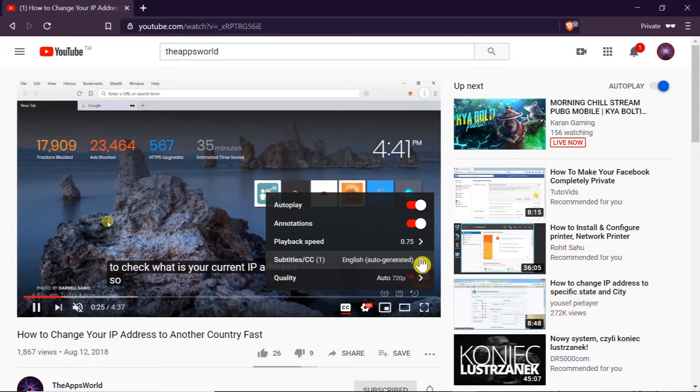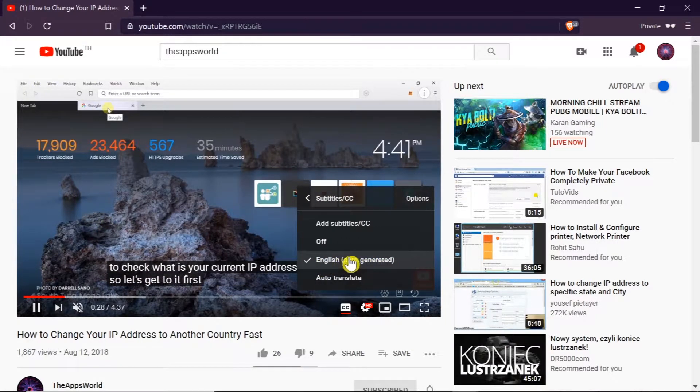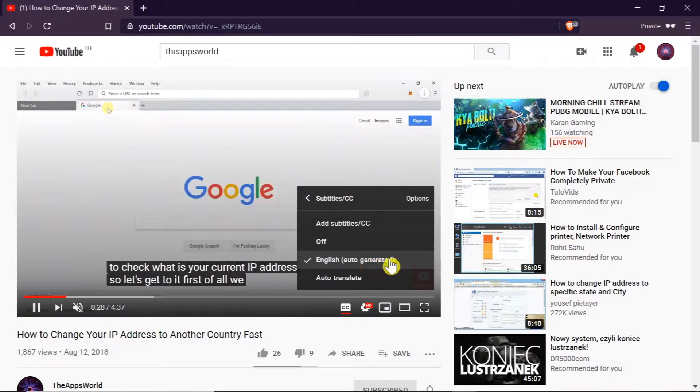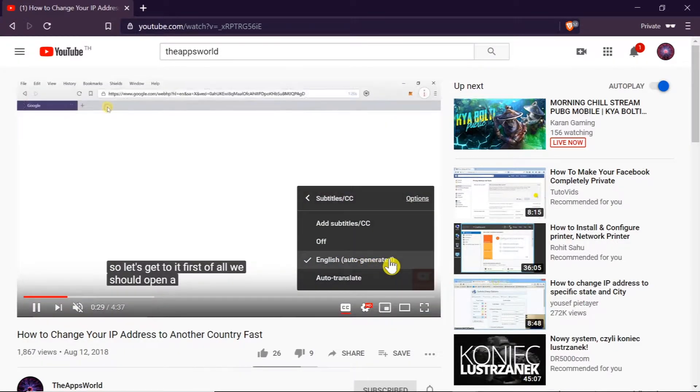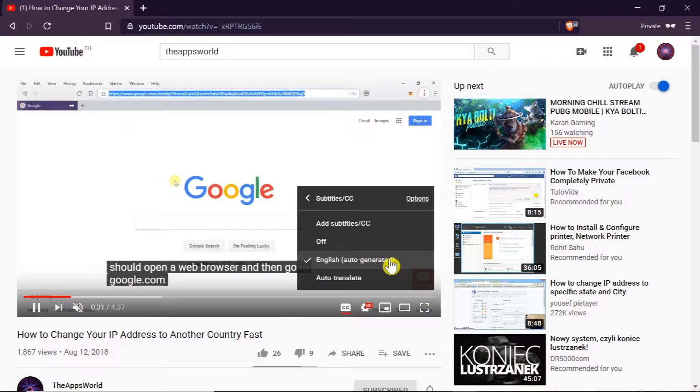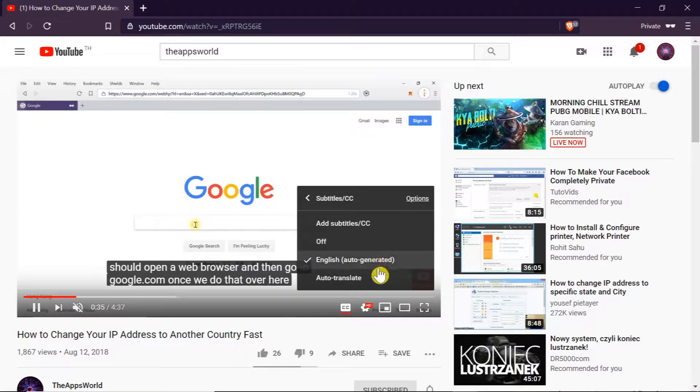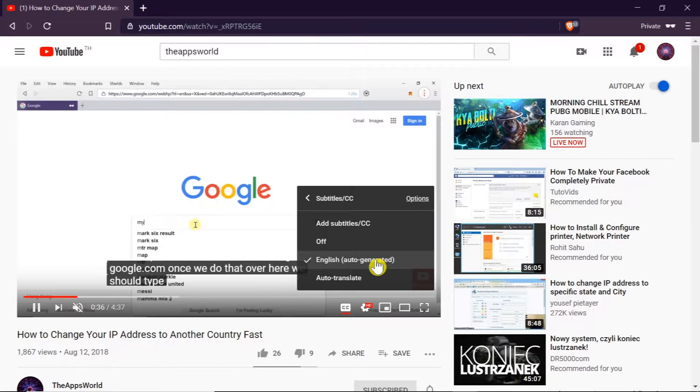As you can see right now the English subtitles were auto-generated. And if there are more languages available, more subtitle languages available, we can choose them over here from the list. Unfortunately this video has only English subtitles.